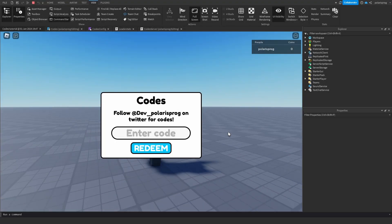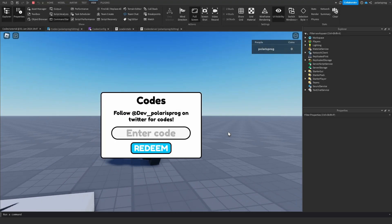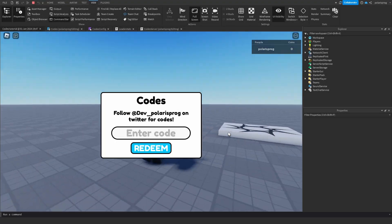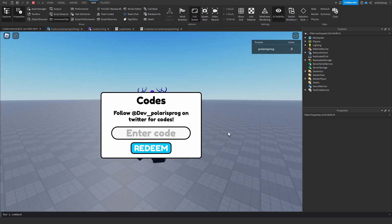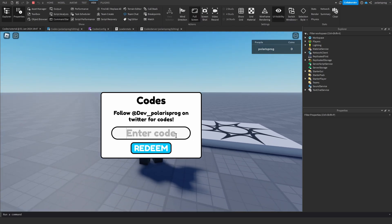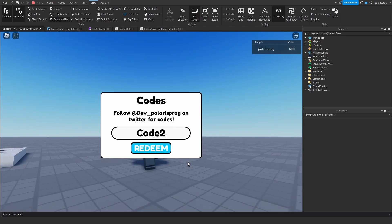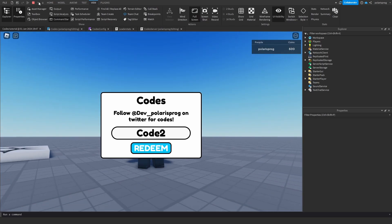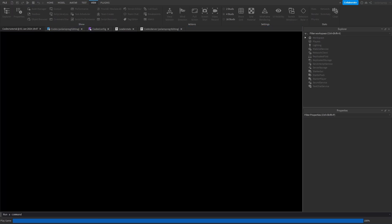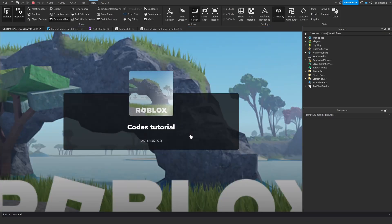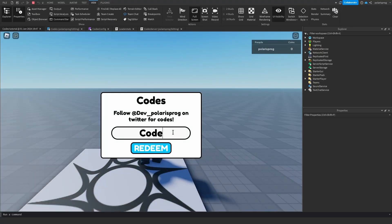Happy New Year everyone and welcome back to a new tutorial. In this tutorial I'm going to be showing you how to make a simple code system so that if you type in a code you can redeem it, and if you leave the game and rejoin you shouldn't be able to redeem the same code twice.